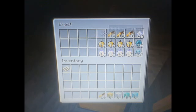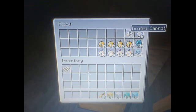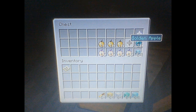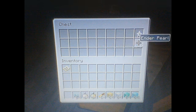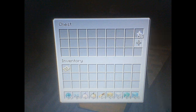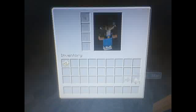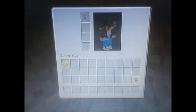You get a stack of golden carrots, a stack of golden apples, and a stack of notch apples, a stack of beacons, 16 pearls, and a stack of nether stars.